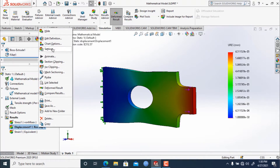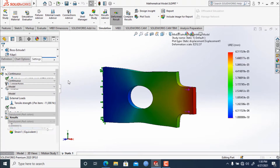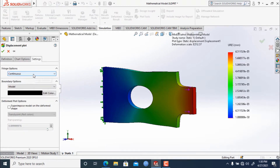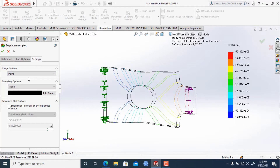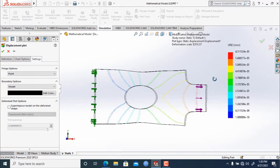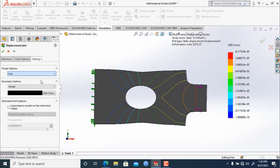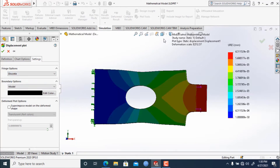If we right-click and go to Settings, we can see the fringe options. We can change the fringe options as we want. If we select 'Point,' it will show us the point where the maximum displacement happened, similar to the stress analysis. If we click 'Line,' lines will be shown. Clicking 'Discrete' shows the model in discrete format, and we can go back to 'Continuous.'